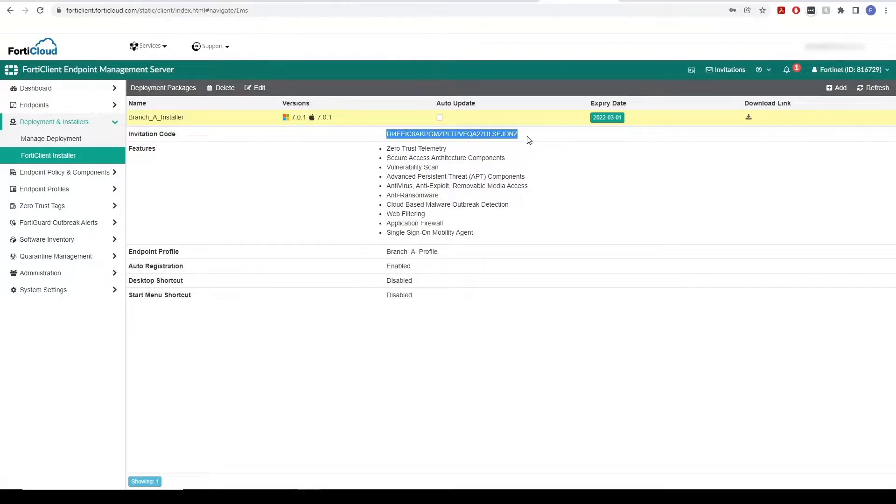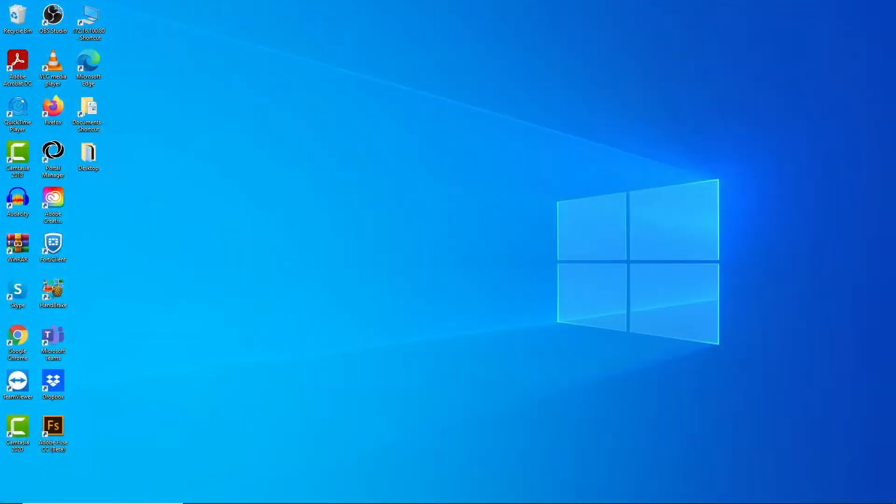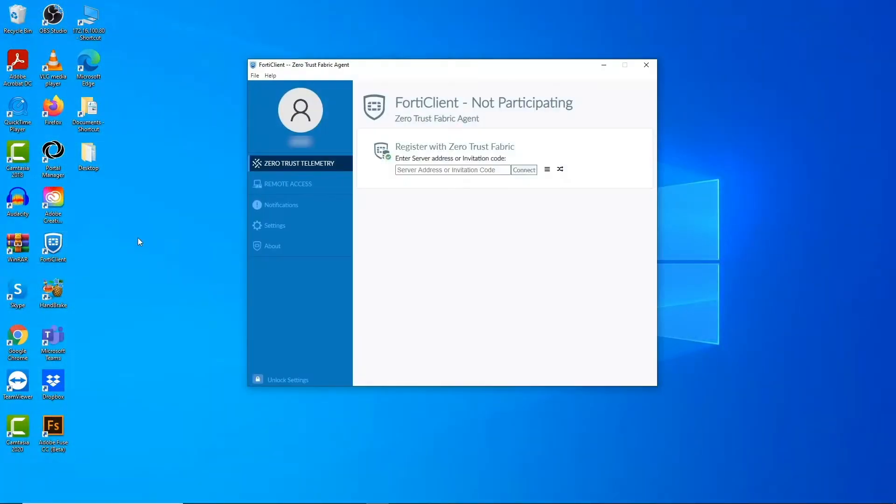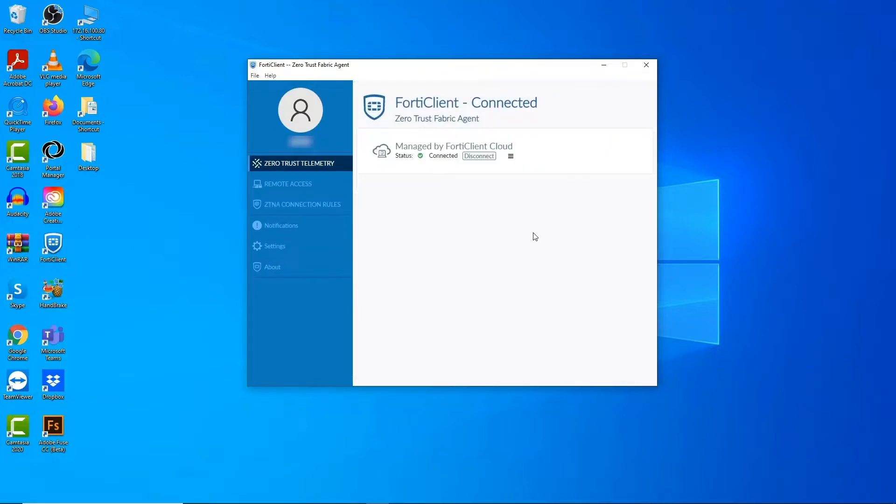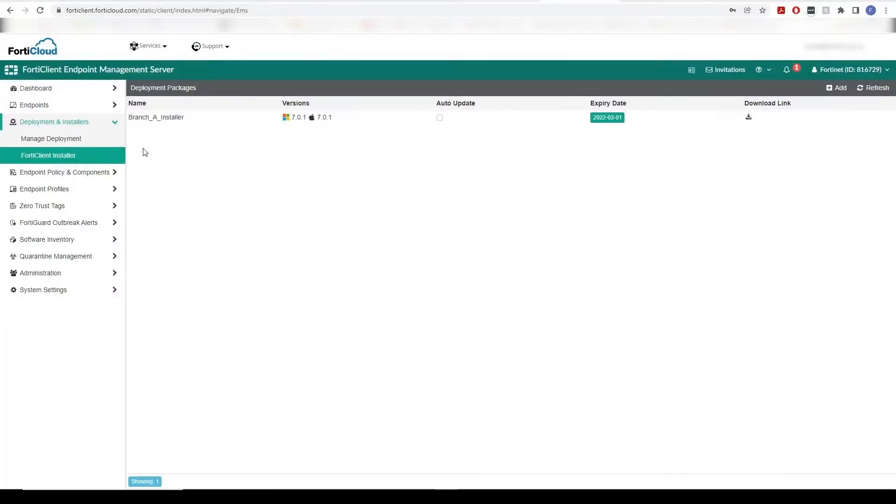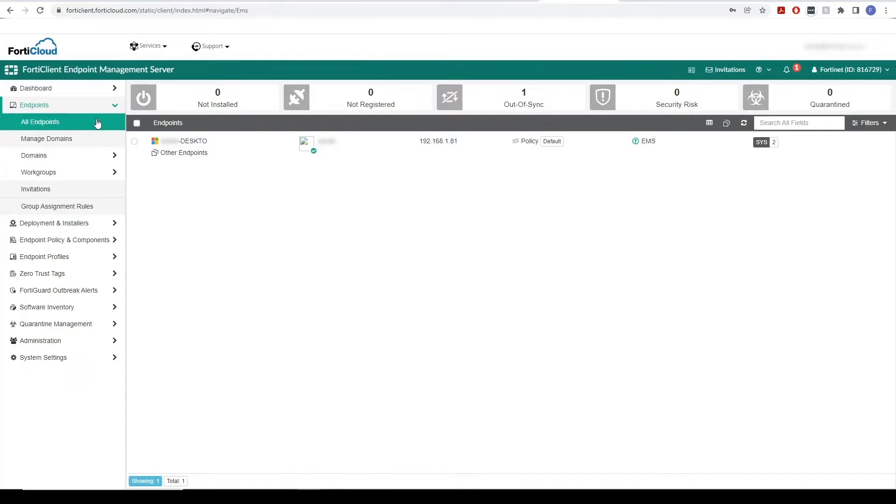Let's go to an endpoint's FortiClient and connect with our FortiClient invitation code. We can see that we have successfully connected to our FortiClient Cloud and this endpoint can now be seen on the Endpoints tab.